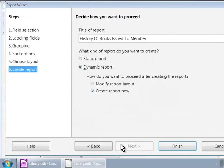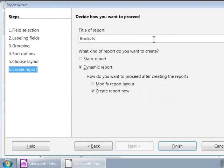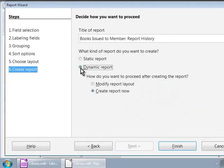Last step: Create Report. Let us give a descriptive title to our report: 'Books Issued to Members Report History'. Now let us design our report so that it will always return the latest data from the database. For this, let us click on the dynamic report option, as we would always like to see the latest data whenever we open the report for viewing. We are done. Let us click on the 'Create Report Now' option and finally click on the Finish button.